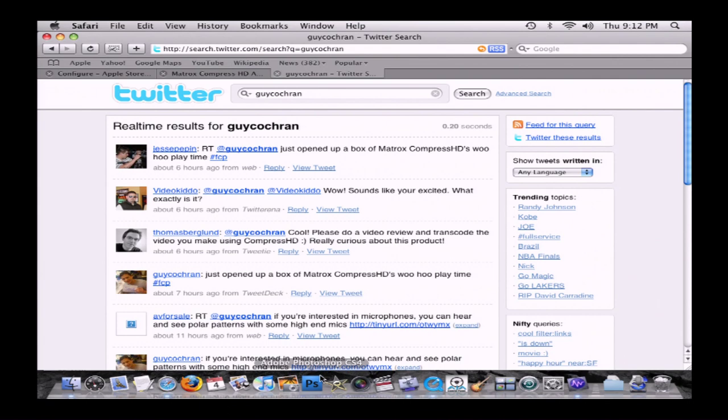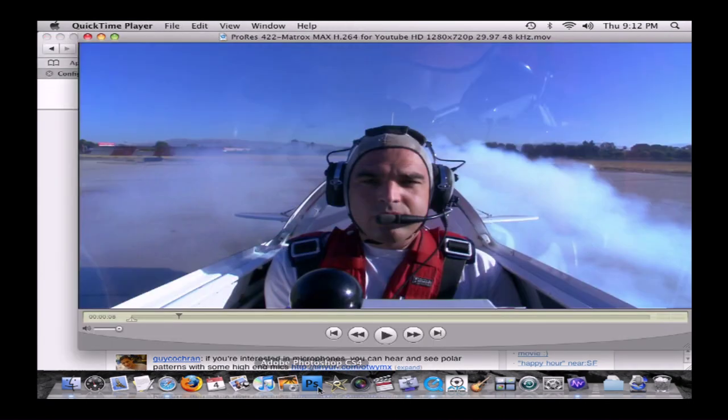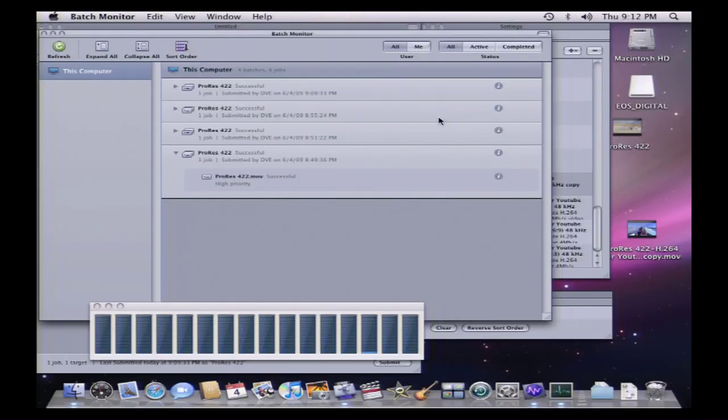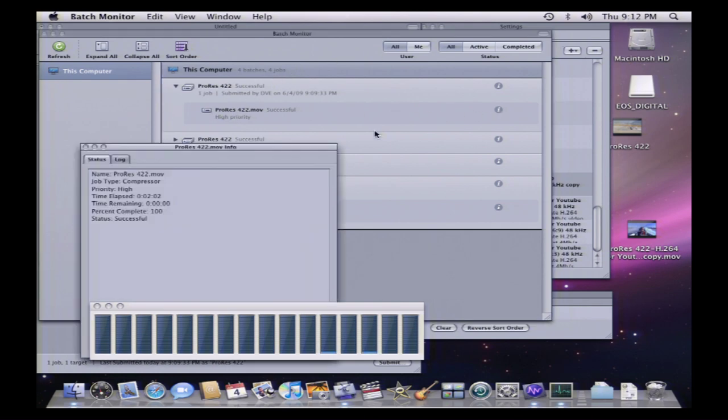And let's jump back over to our other machine real quick and see what's going on over there. Is it done? It's done. Now, the last one was this one here at 9:09 PM. Now you guys know what I do on my Thursday nights at 9 o'clock. Make cool content for you. So this one took 2:02.